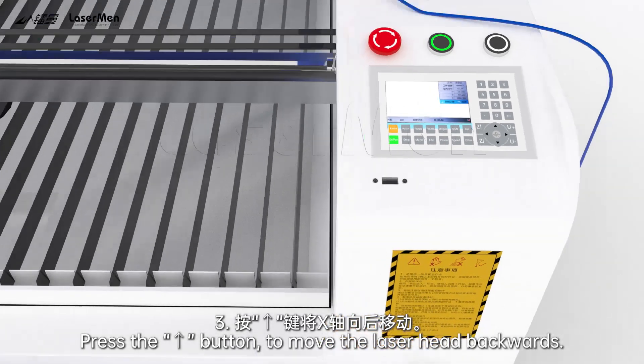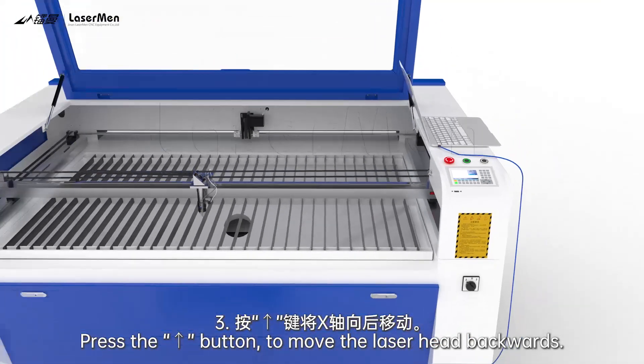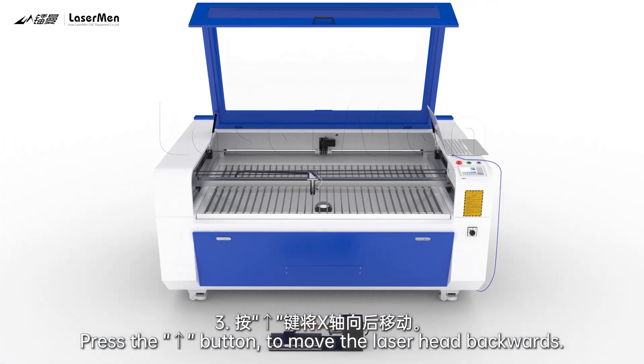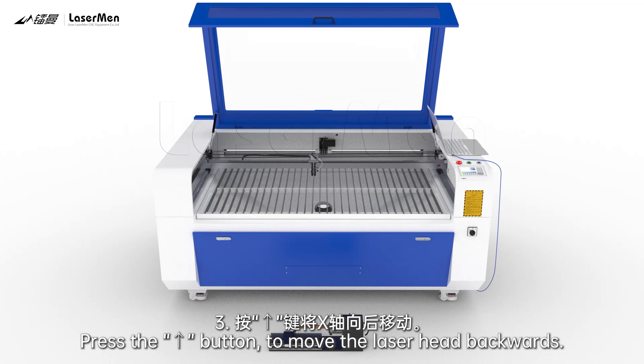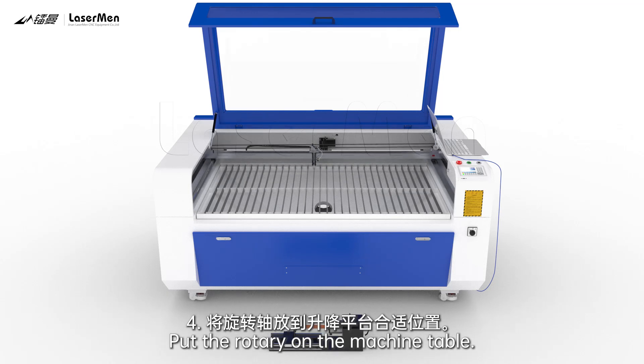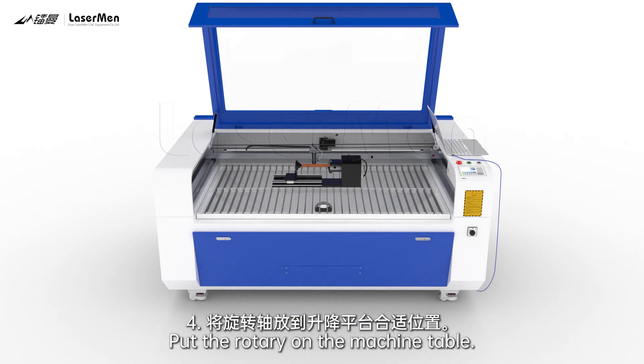Press the button. Move the laser head backwards. Put the rotary on the machine table.